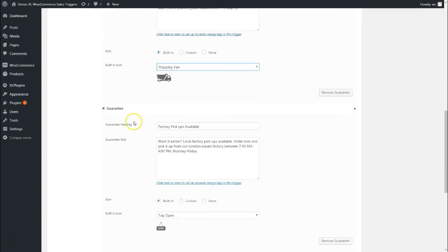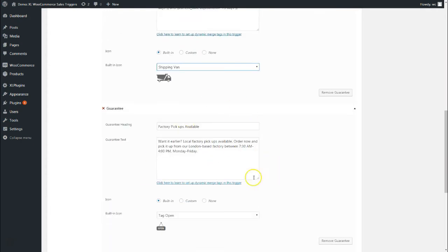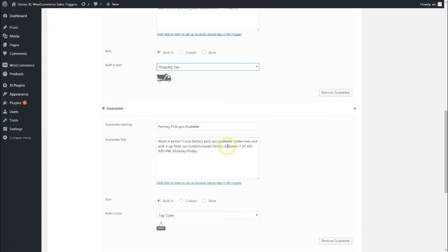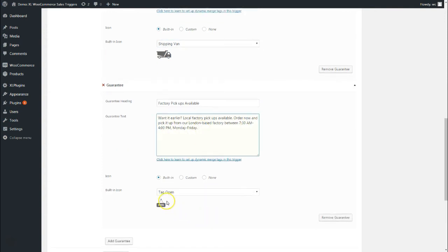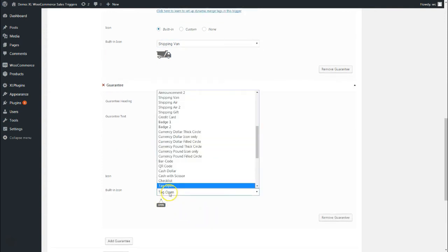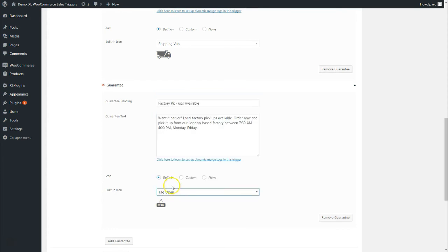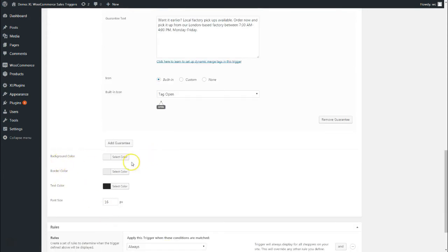Then I've added one more guarantee here to say factory pickups available. You saw they had put that information along with the other information about factory pickup. I have separated it and made it noticeable: factory pickups available, wanted earlier? Local factory pickups available. Order now and pick it up from our London-based factory between 7:30 a.m. and 4:00 p.m. Monday to Friday. I've added this built-in icon of tag-open.